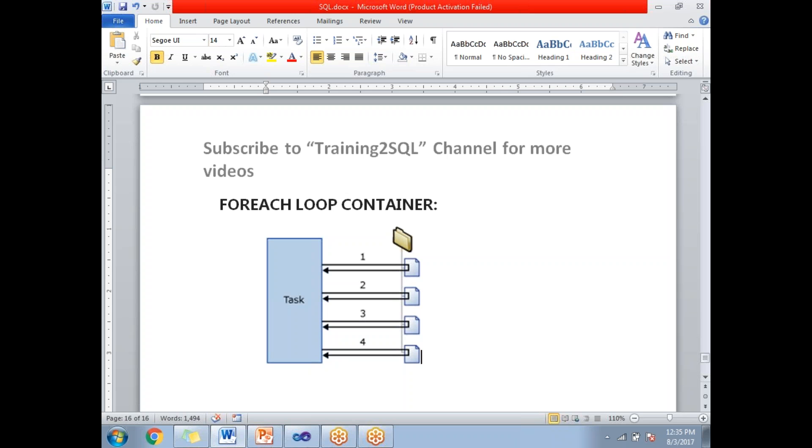As a beginner or during design, you don't need to specify the file names in the Foreach Loop Container. You just need to specify the folder name only.